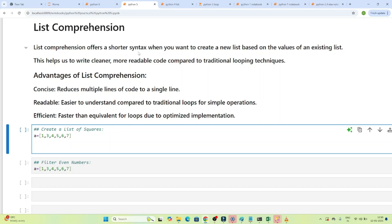Now we are going to understand an important topic: list comprehension. List comprehension offers a shorter syntax when you want to create a new list based on the values of an existing list. Let's take one example.